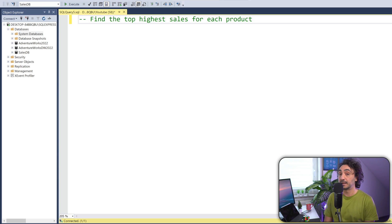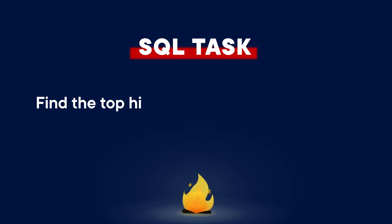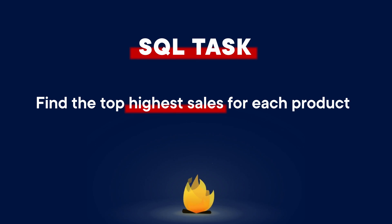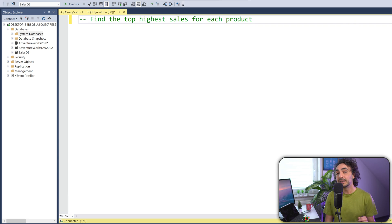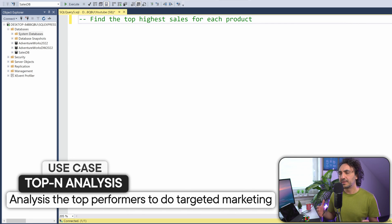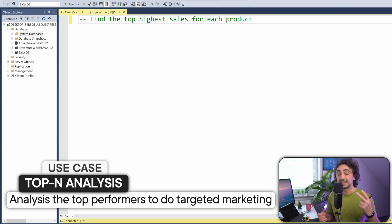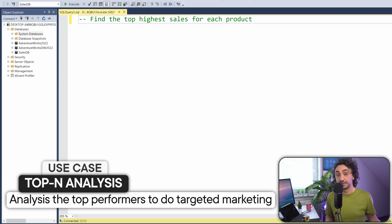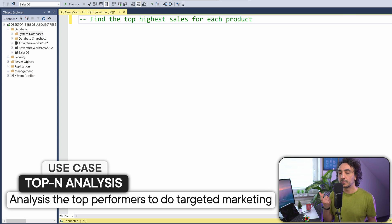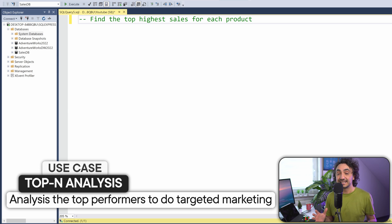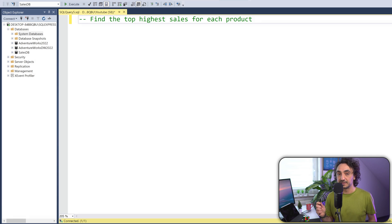Let's start with the first use case: find the top highest sales for each product. This is very classic in reporting or data analysis — we call this top-N analysis. Managers or decision makers want to see the best performers, for example the top five customers or top five products. This is very important analysis in order to focus on the best products or most important customers and make decisions in the business.